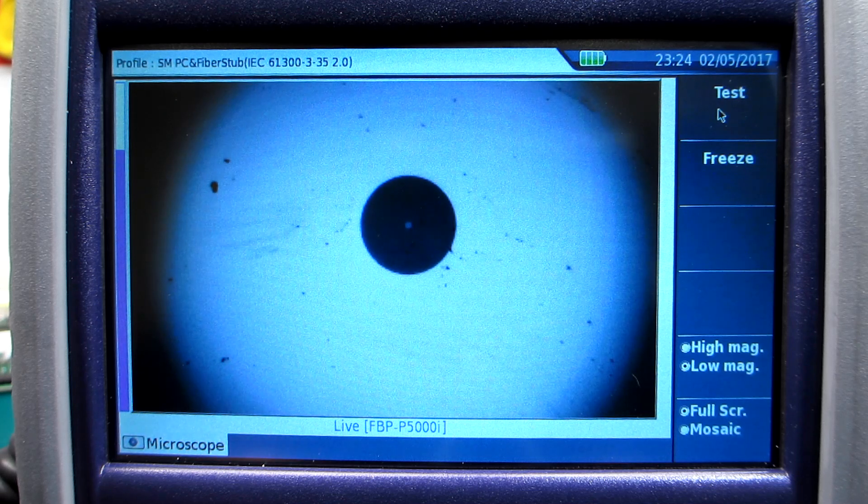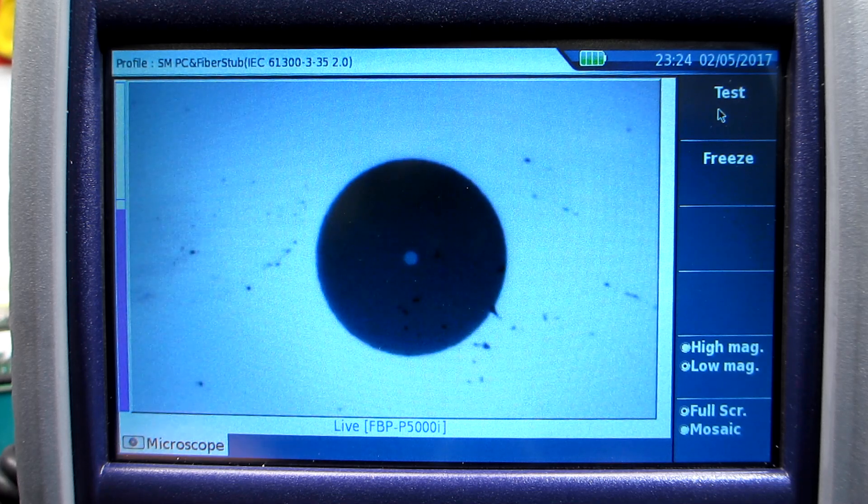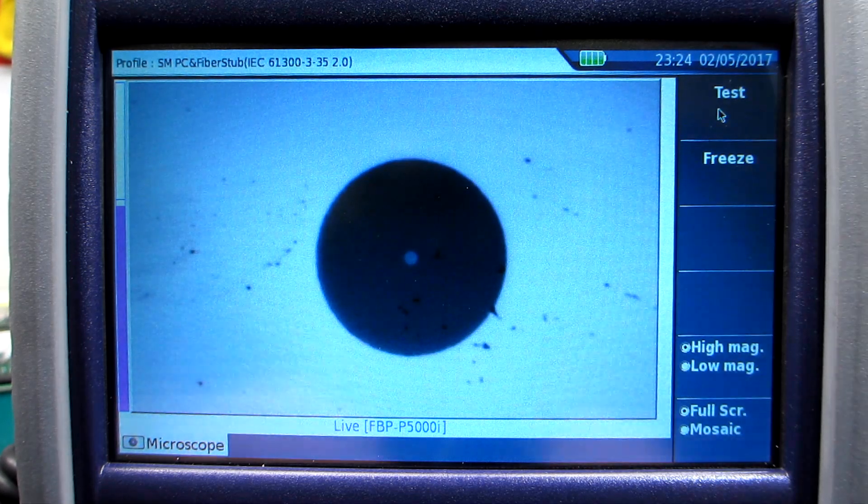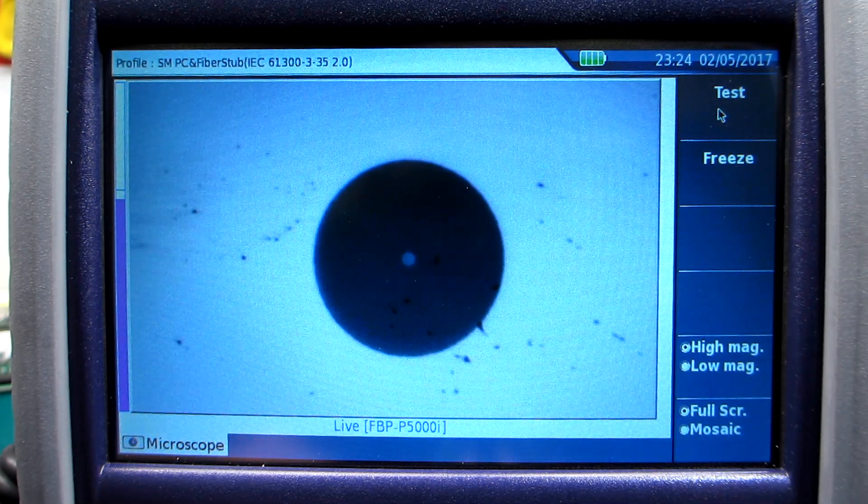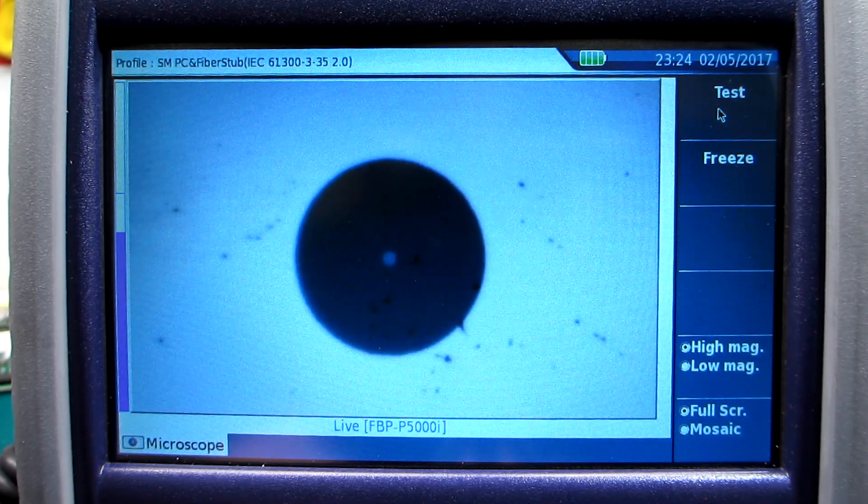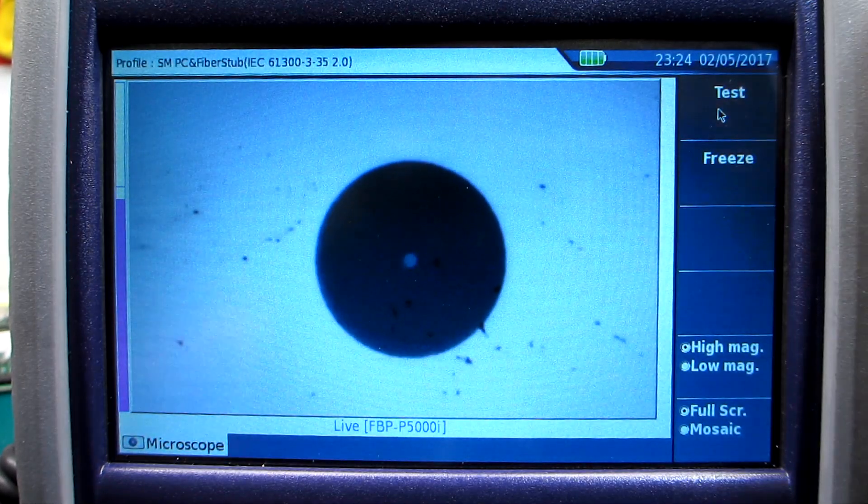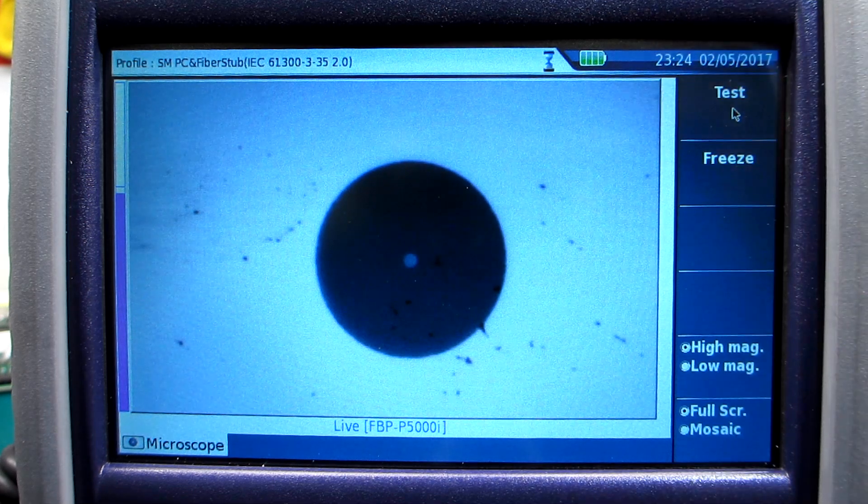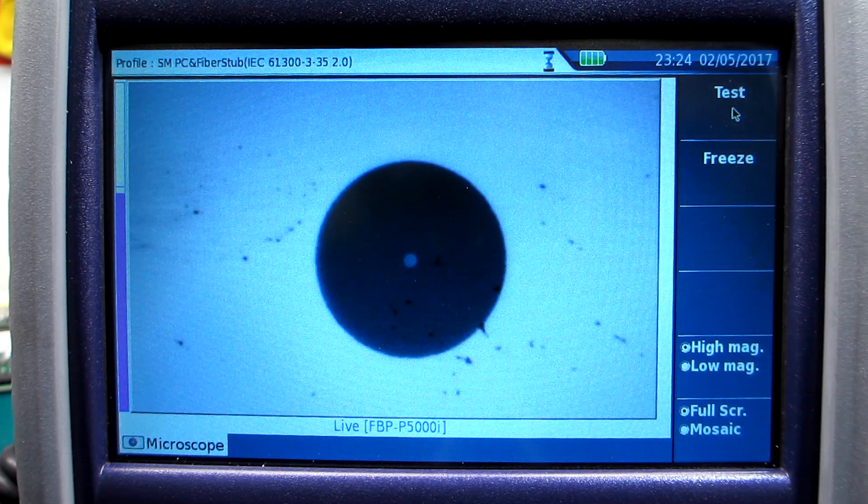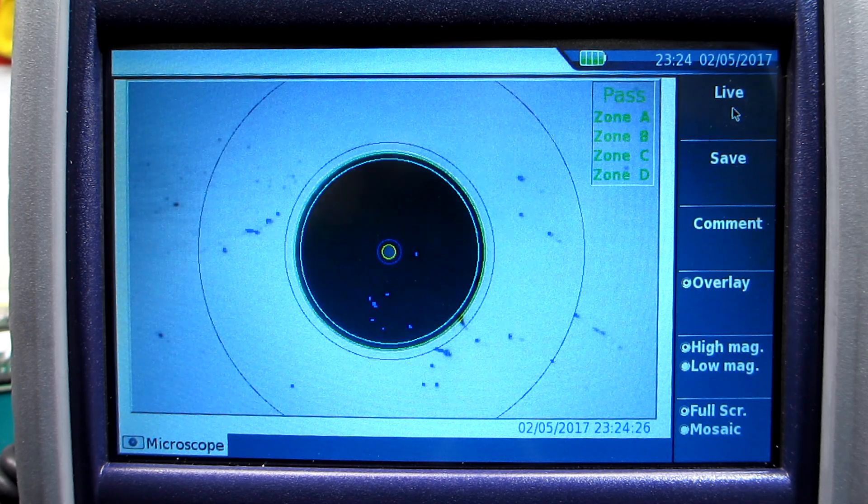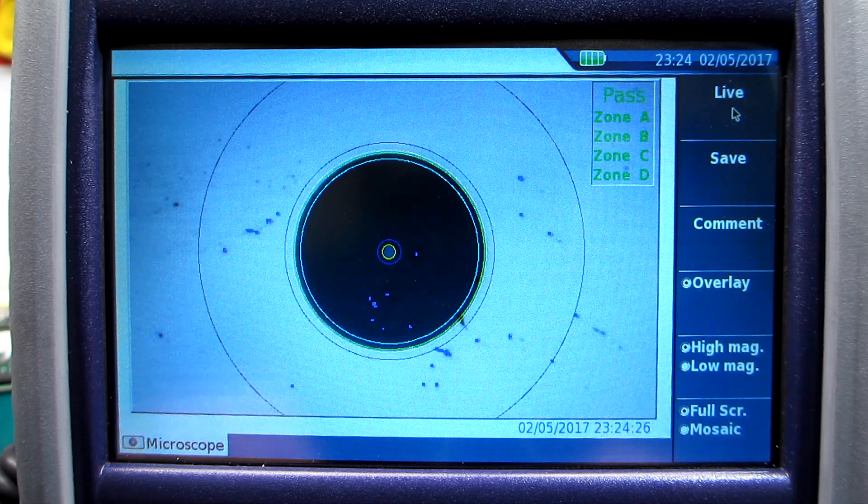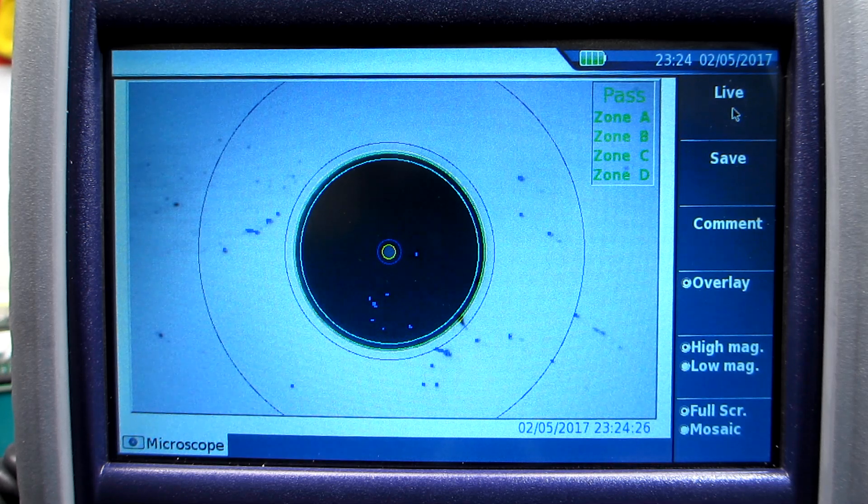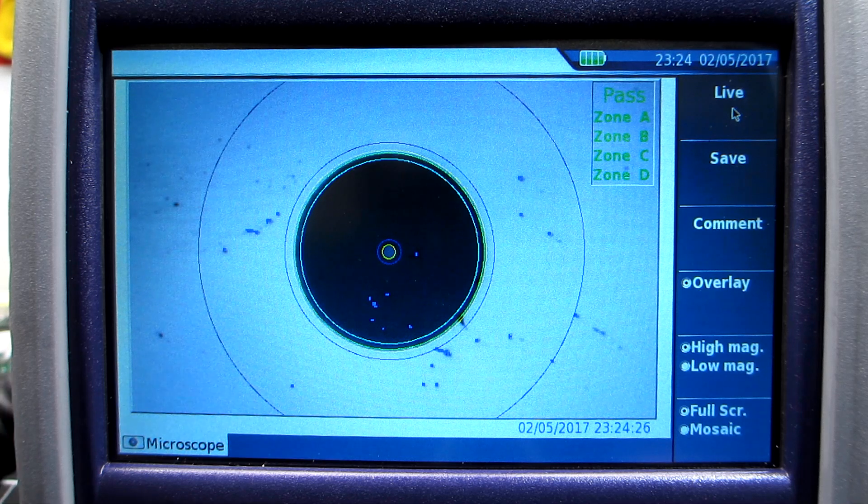So if I zoom in in the center, yeah you can see all the black marks there. I'll just make sure that's focused. Right about there. And we'll do a test, see if it fails or if it passes. Give it a second. Oh it's actually passed, even though it's so dirty. We'll clean it anyway, and then I'll show you a few different things about cleaning these.